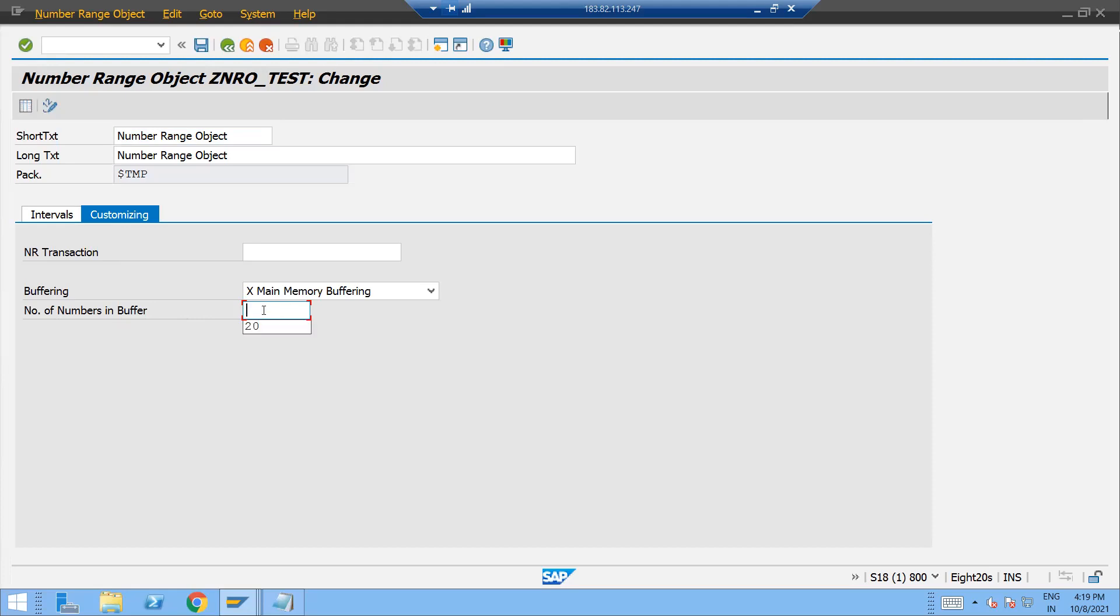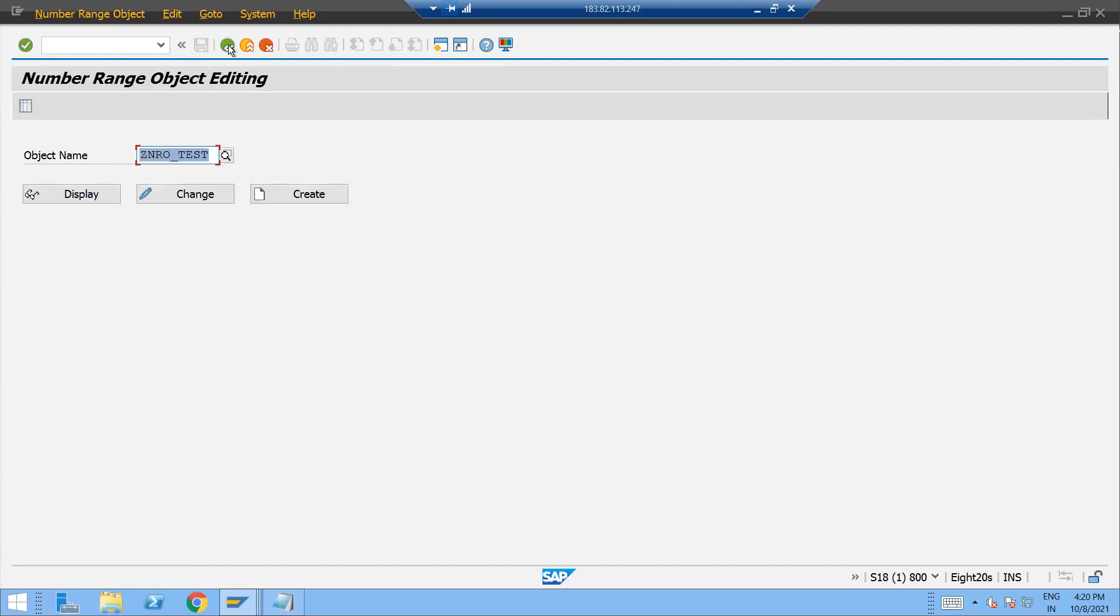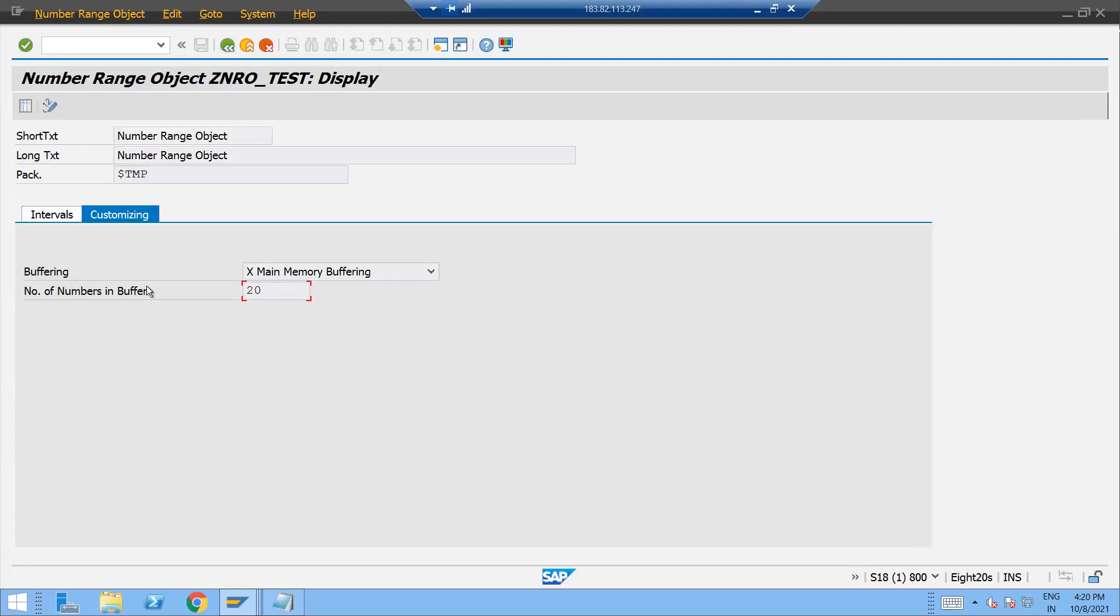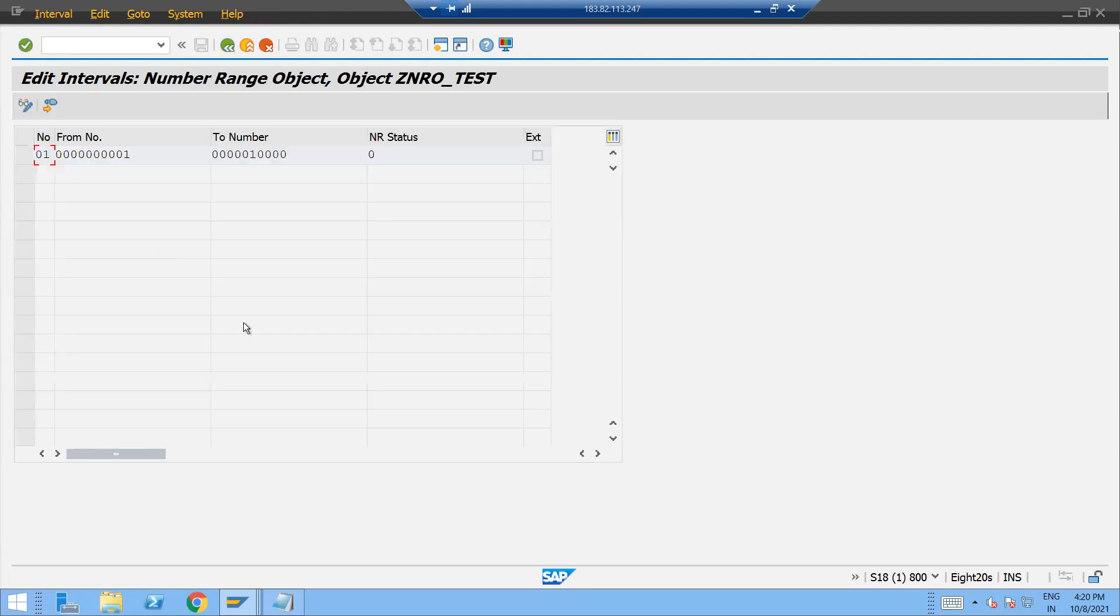So it's currently 10, we can give 20 also. And based upon this, that NR status gets keep on calculating. So that I will be showing you in a moment. Here you go once, and here you can see that NR status is zero.